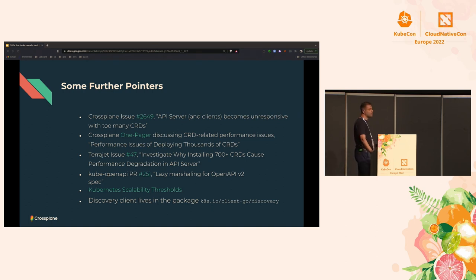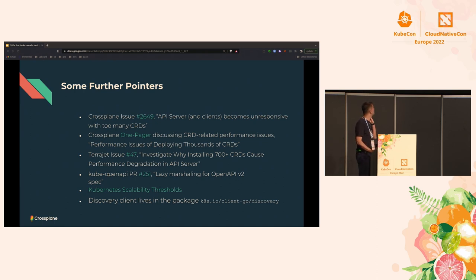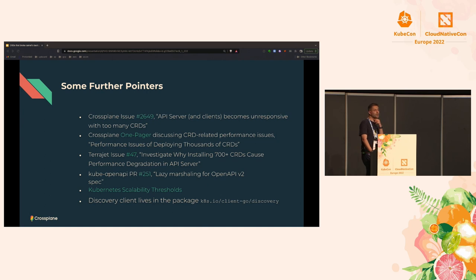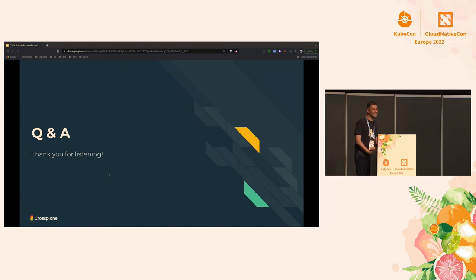I'm concluding my talk — thank you very much for listening. Here you can find some further pointers; the top two references from the Crossplane project contain really detailed discussions and technical analysis that you might be interested in if you want to delve deeper. The one-pager also has good tools you can use to generate custom resource definitions for your tests and for testing possible solutions.